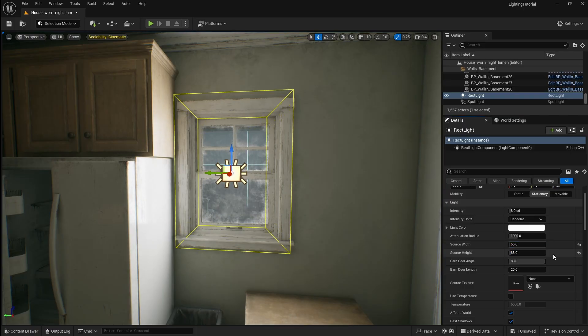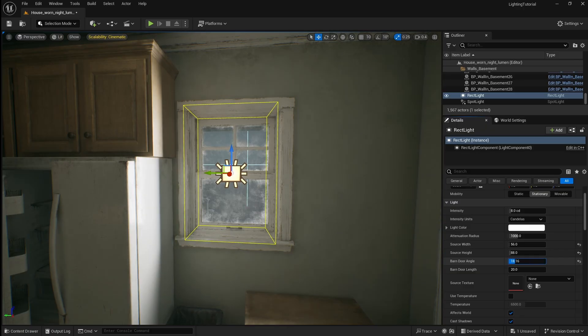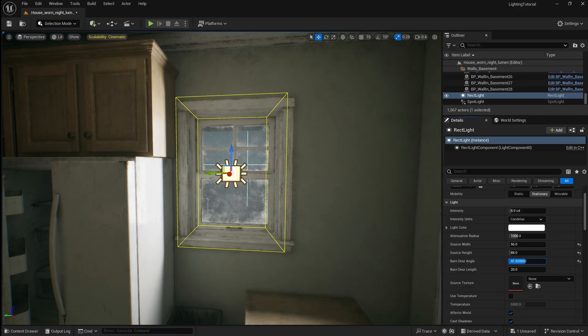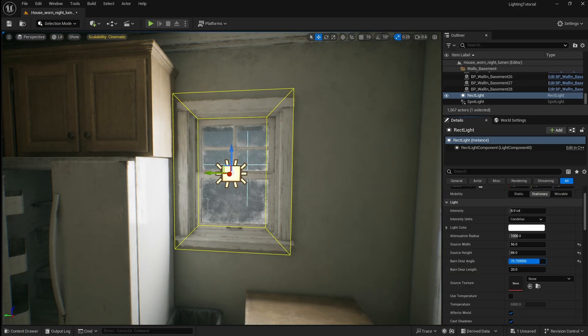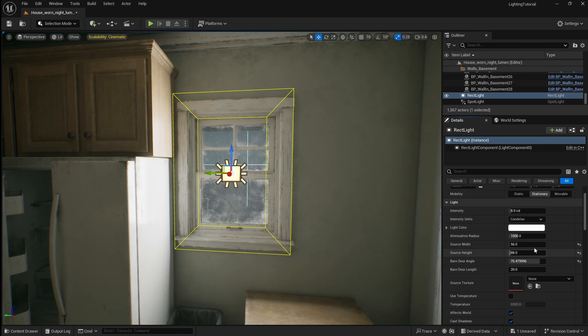Next you can change the barn door angle which effectively lets you crop the shape of the beam stopping light from spilling out to the sides. In this case around 76 looks good.